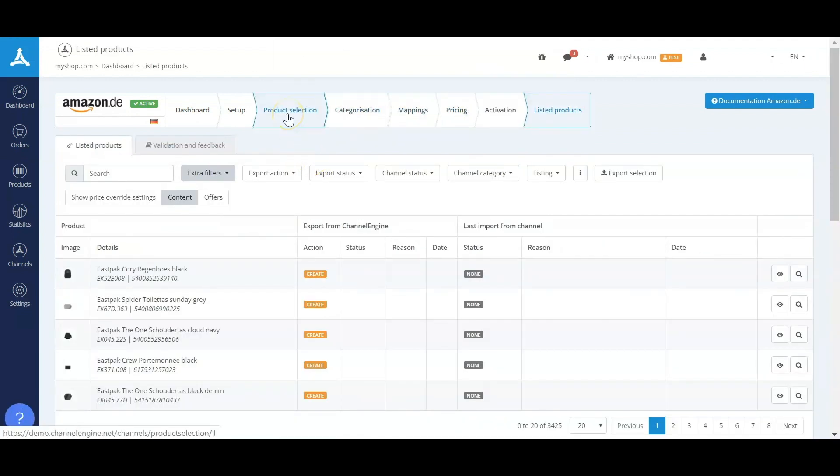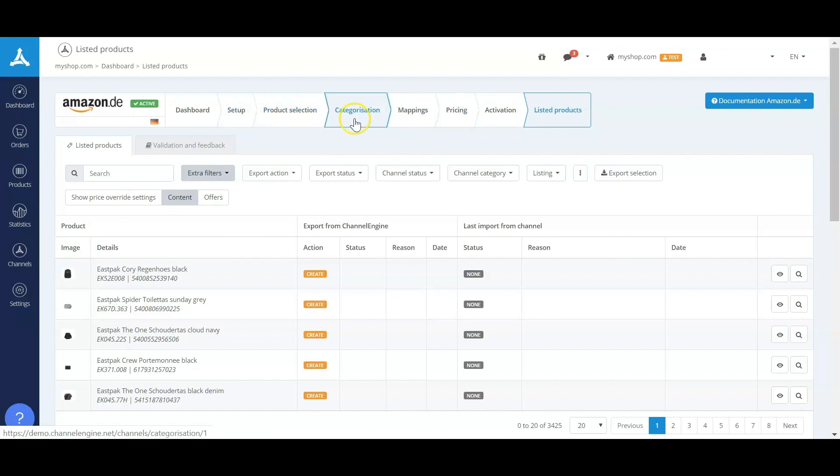Basically, the overview of adding new channels is made in these four steps: from the product selection, categorization, mappings, to the pricing.